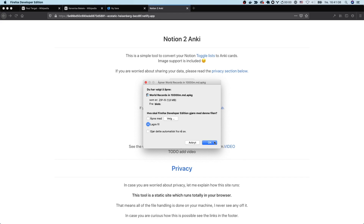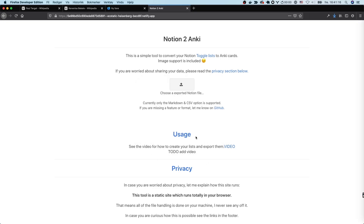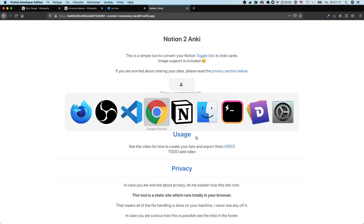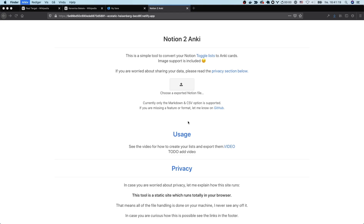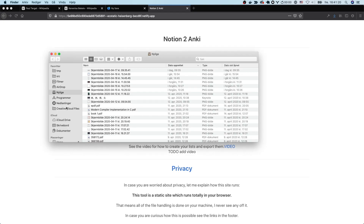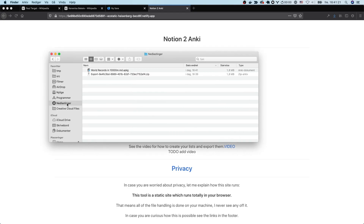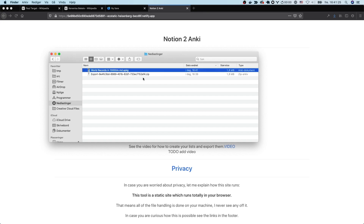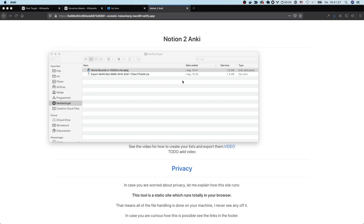Depending on the kind of files you have it might take longer, but you're gonna see a progress bar. After you've downloaded it, you can open it up in Anki as you normally would, or depending on your OS you can just double-click it and it should open up.